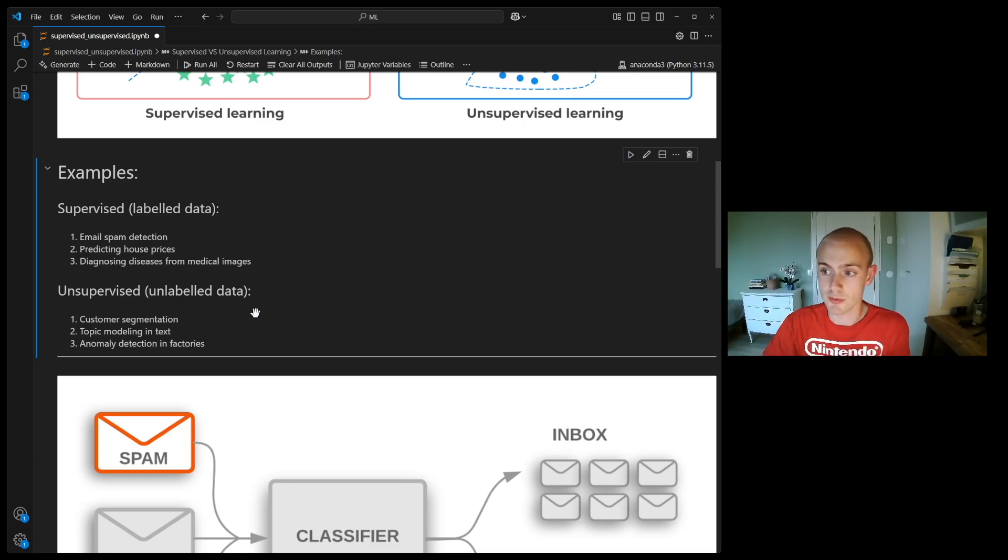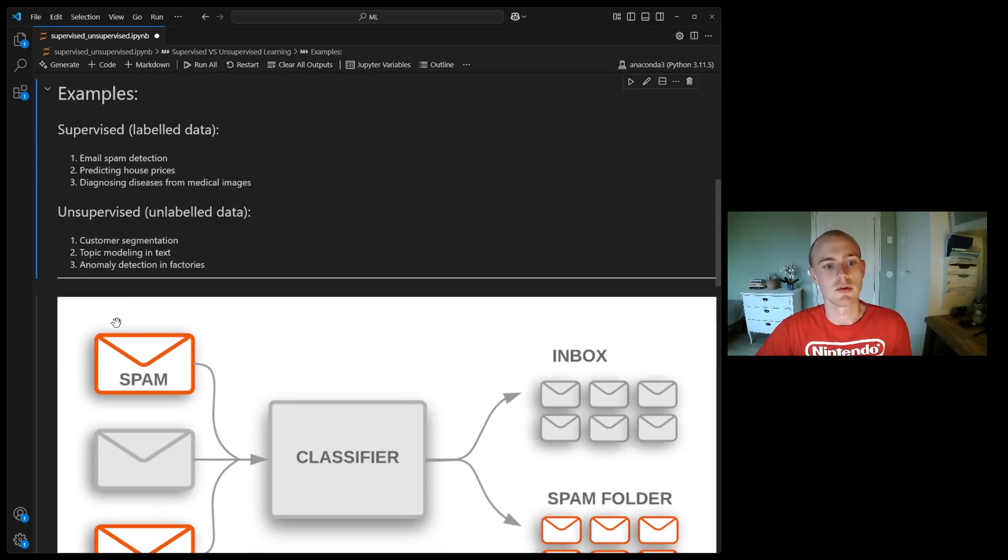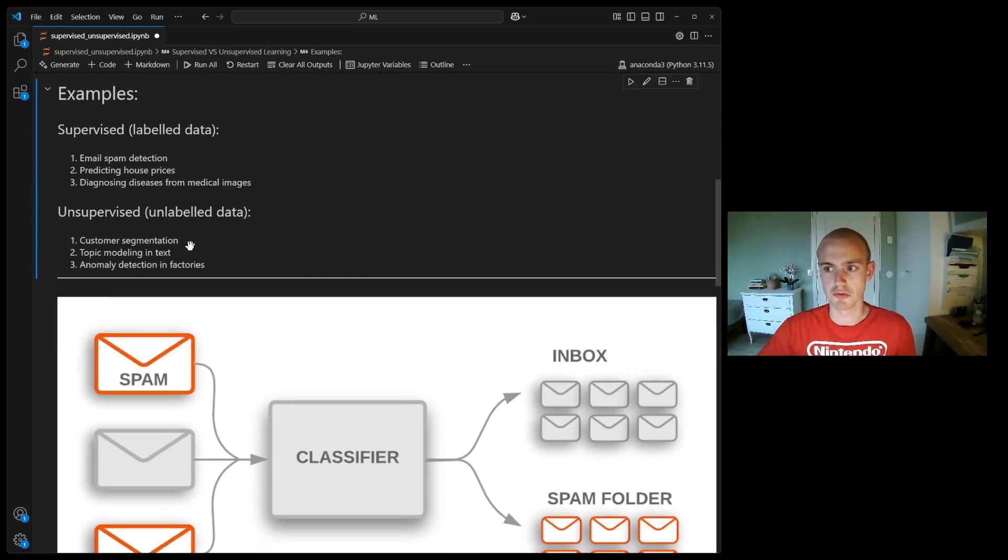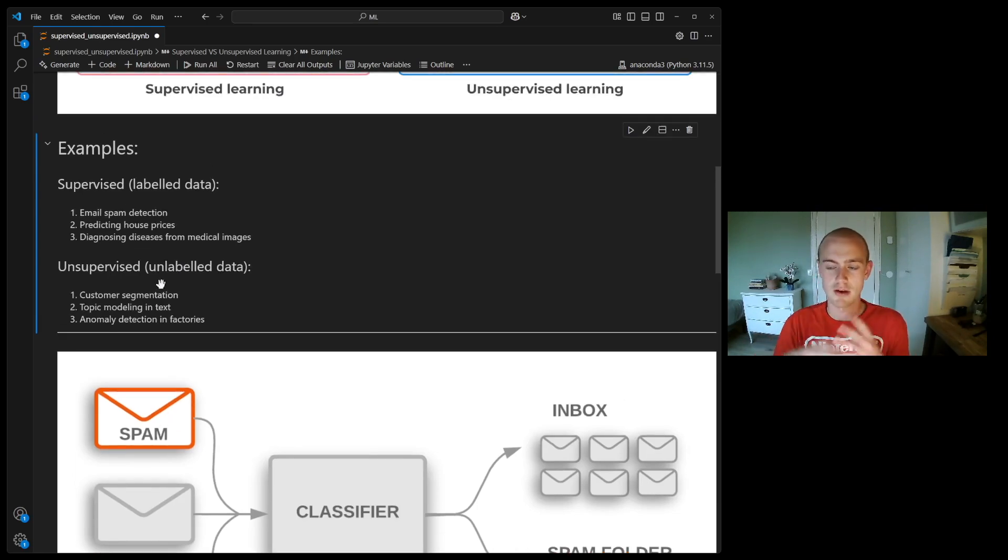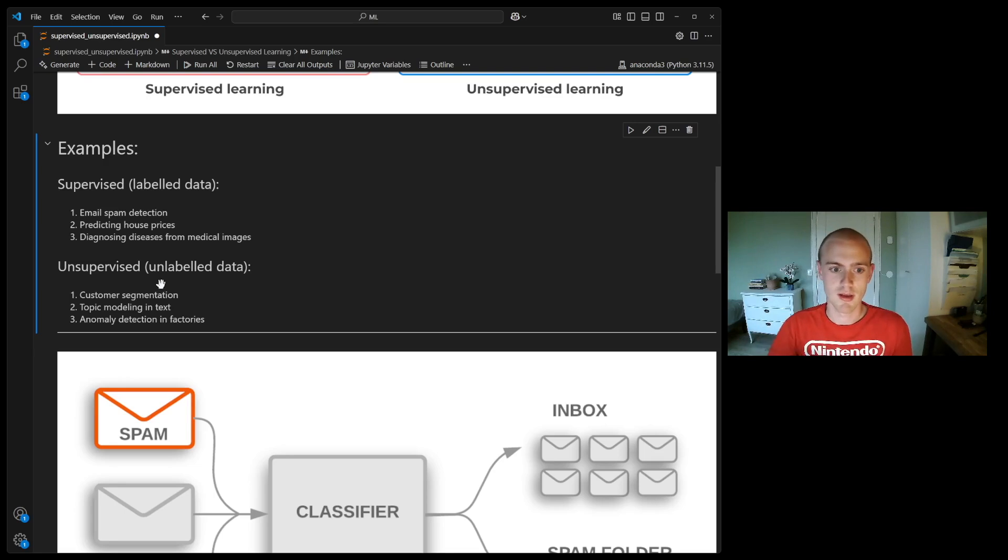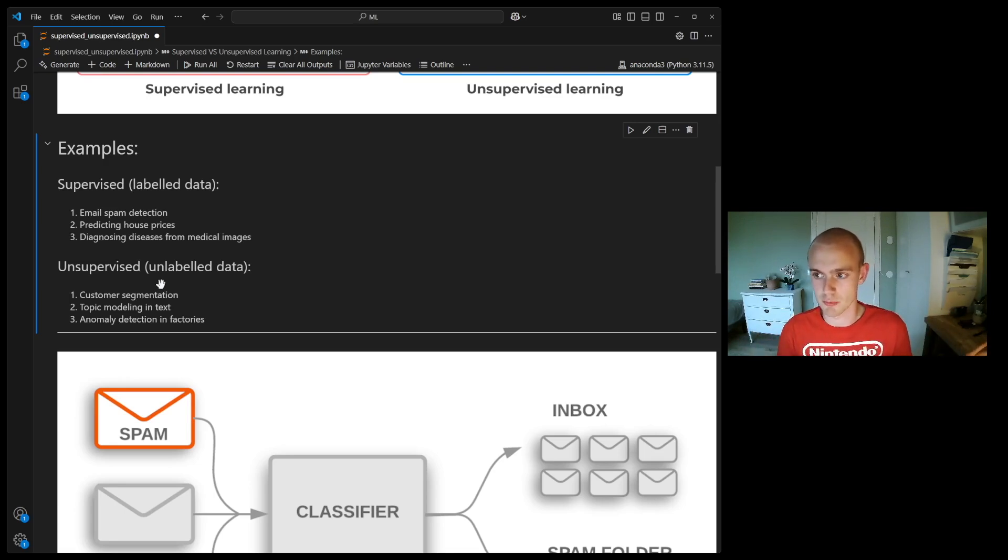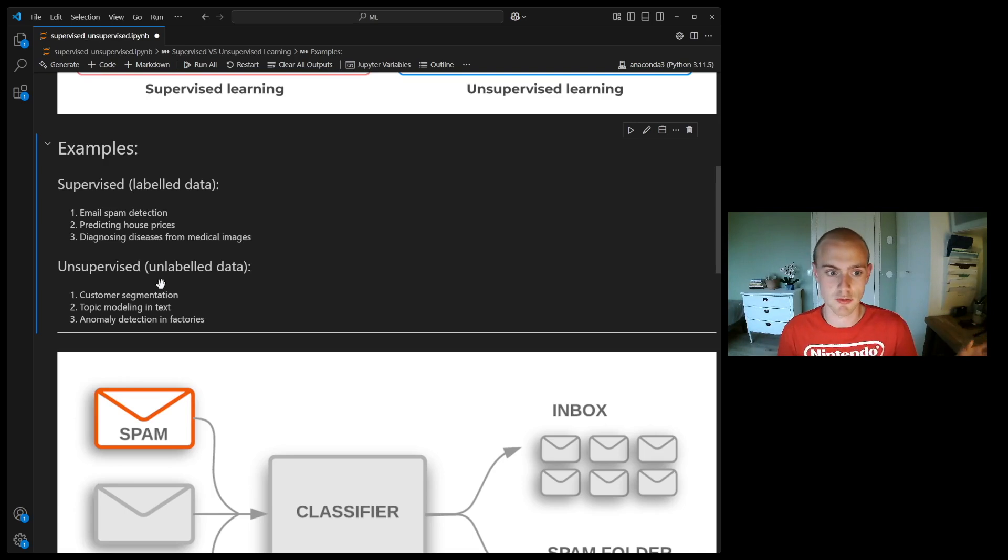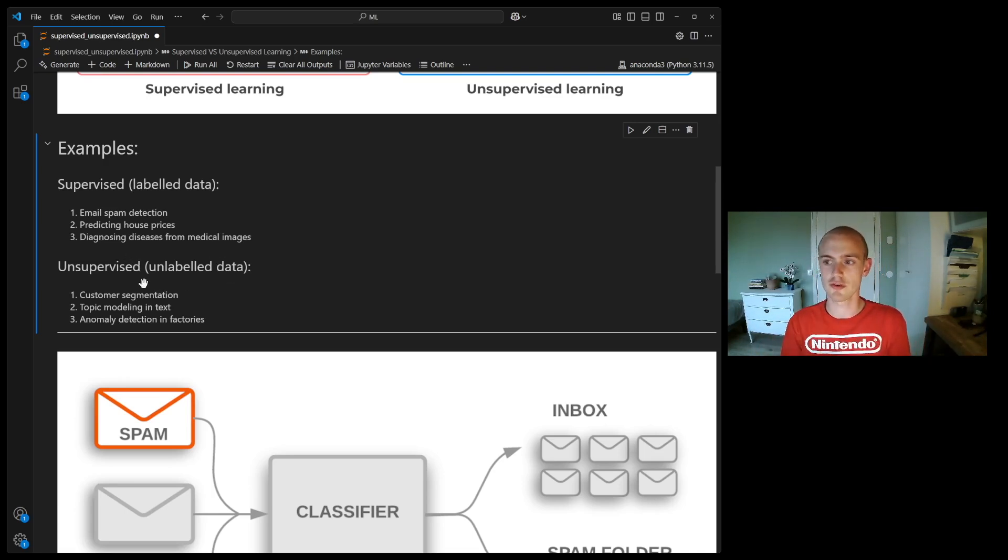For the unsupervised learning, the case is a little bit more diffuse. Let's say you have a database of customers, you're doing an e-commerce business, and you have this data of all your customers. Now there might be some kind of data that you might be able to predict, like how much they're going to spend in the future.